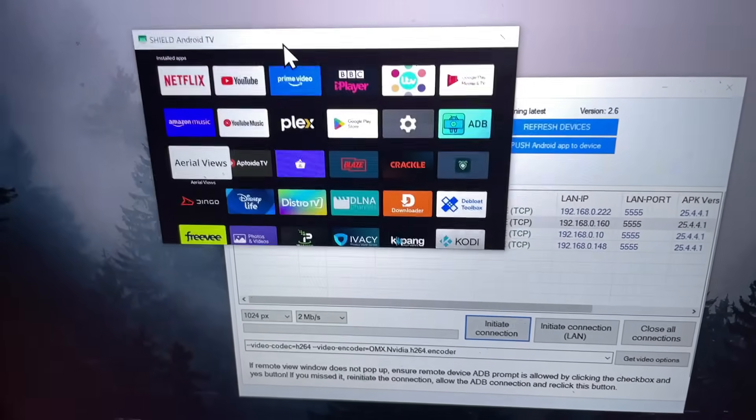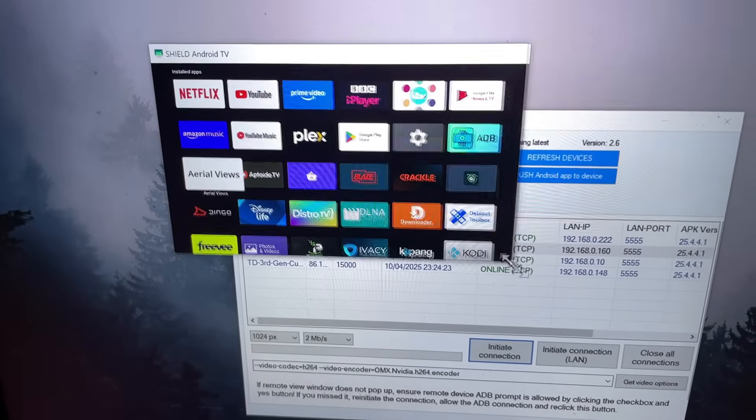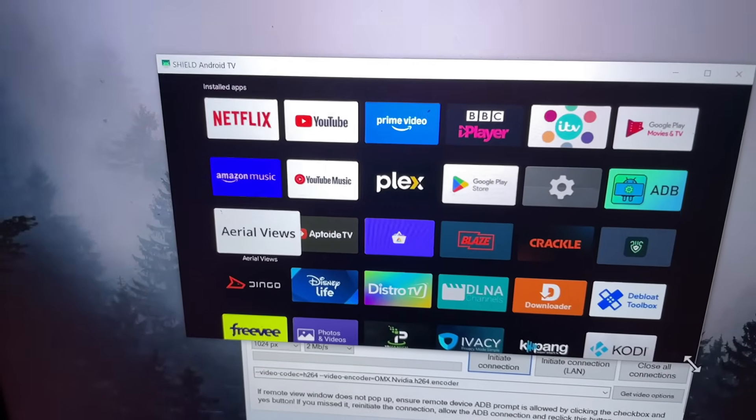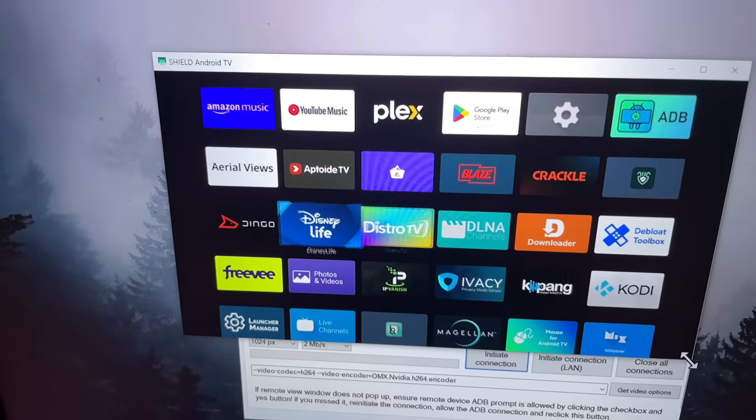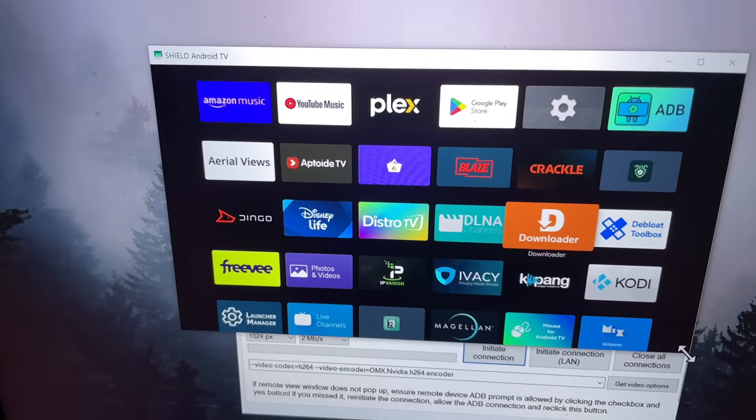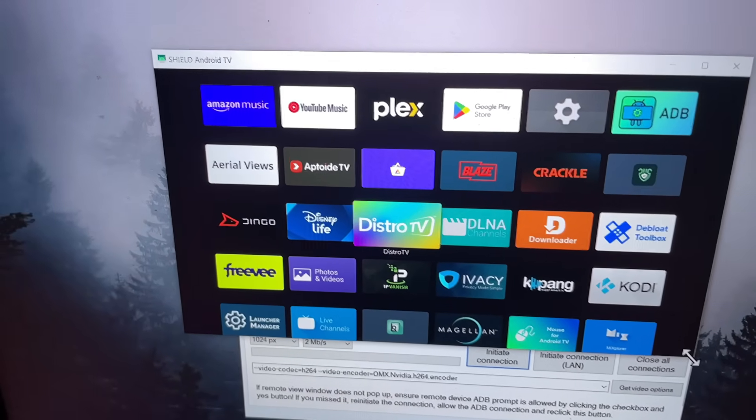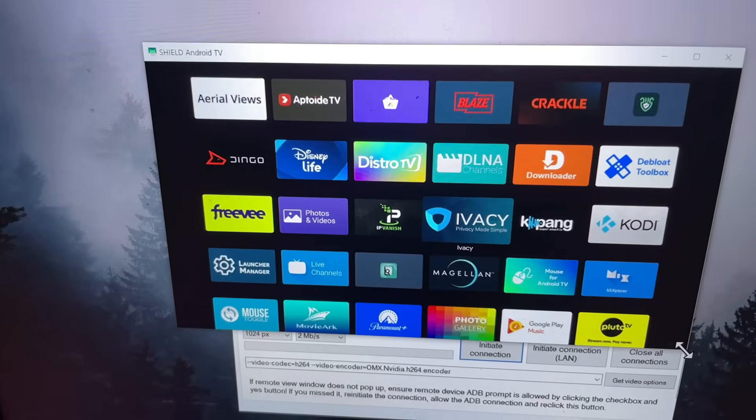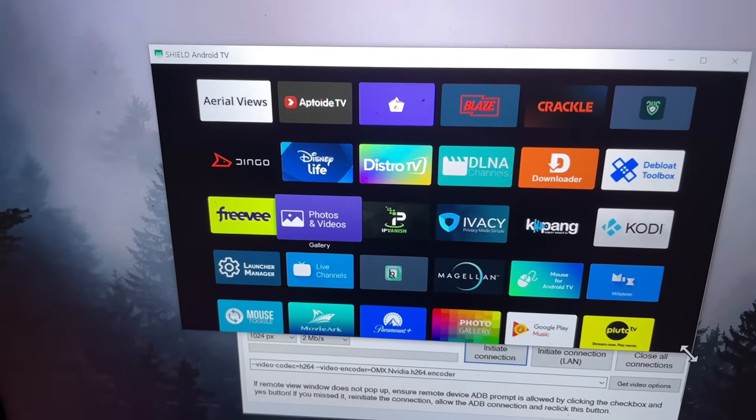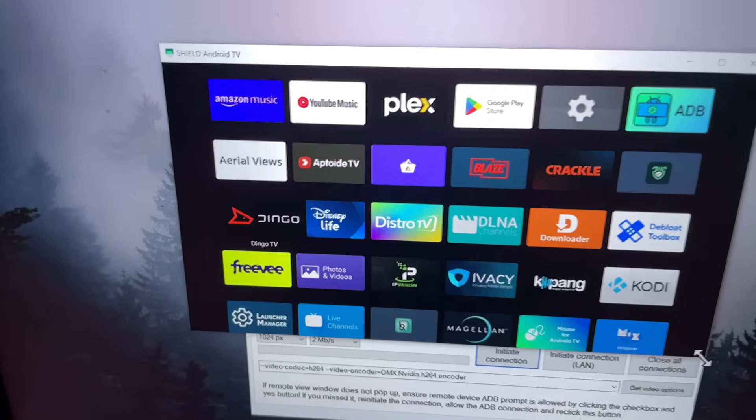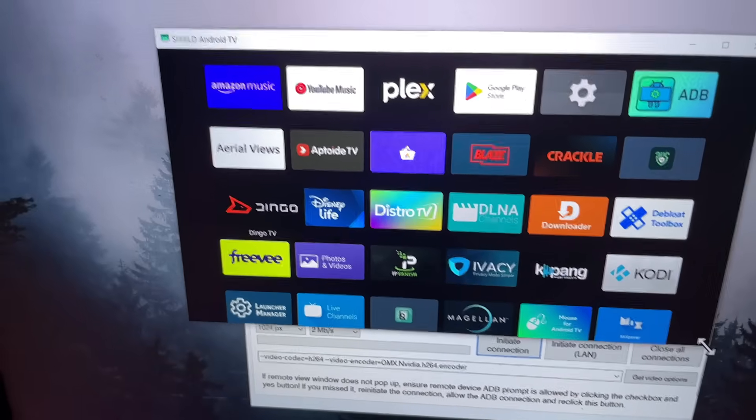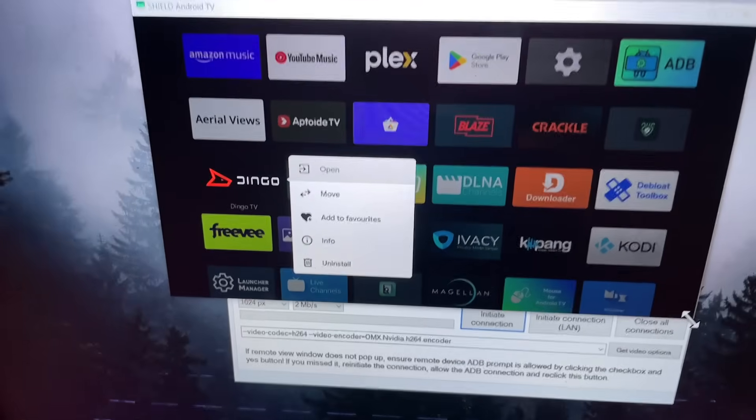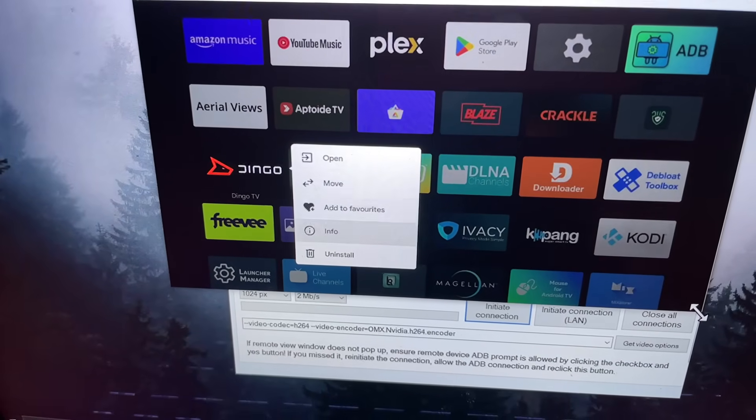I can now see the screen of my NVIDIA Shield Pro, and not only can I see the screen, I can now actually control the device from the internet. So in this example, let's say the customer or my grandma or my friend needed me to uninstall one of these applications. Let's say I want to uninstall Dingo. Well, I can now long press the space bar—that's like pressing the context key—and I can now click on uninstall.